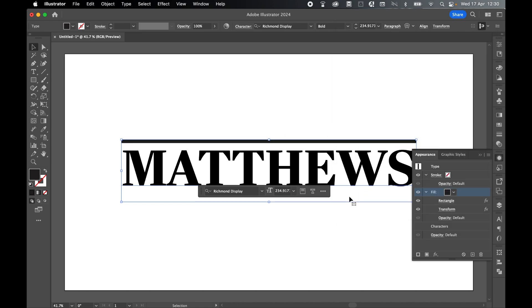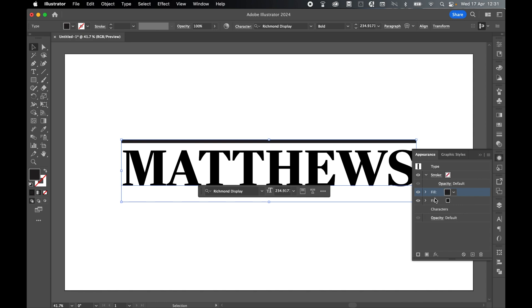Now we're going to duplicate this below. Collapse this fill and click and drag this layer down to the Create New icon at the bottom. This will create a duplicate. Release. I've got two of these fills, both the same.